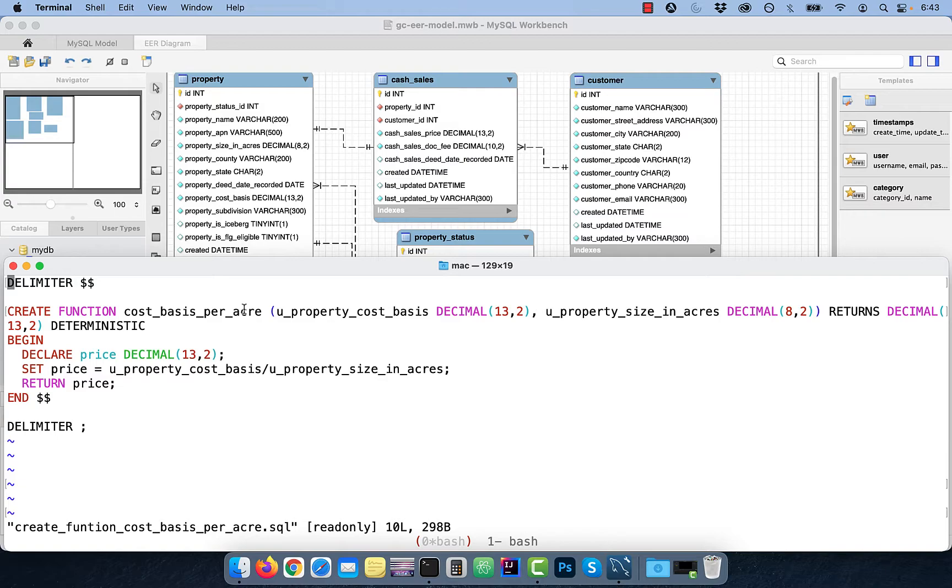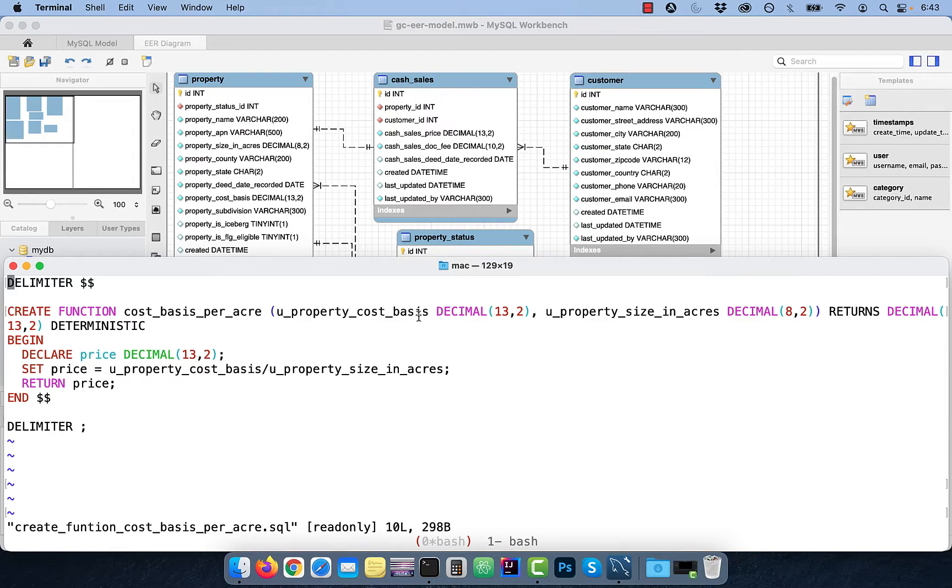Next use the create function function name syntax, followed by the parameters in parentheses. The first parameter will be the cost basis and the second parameter will be the size in acres.